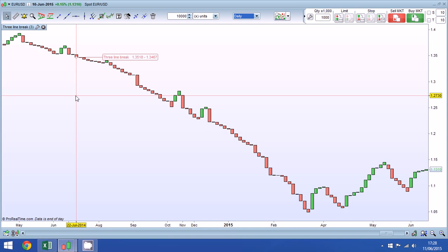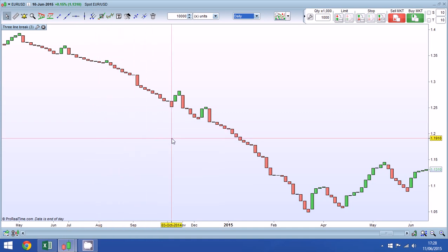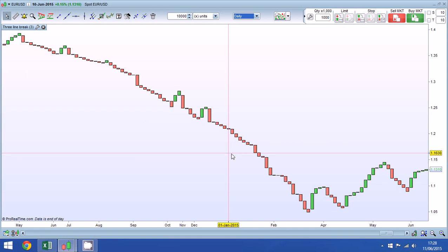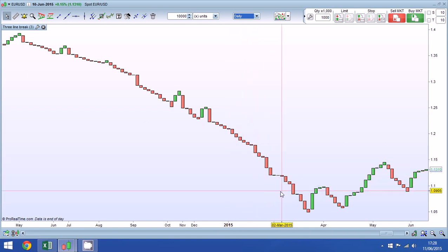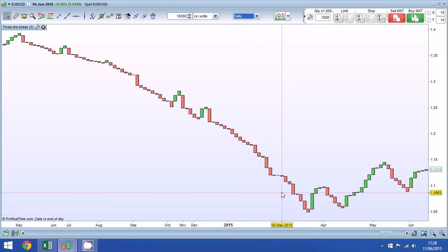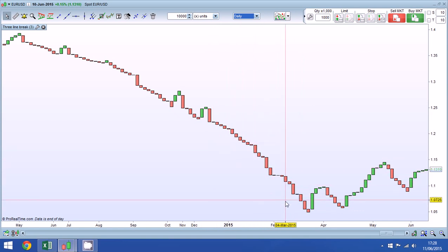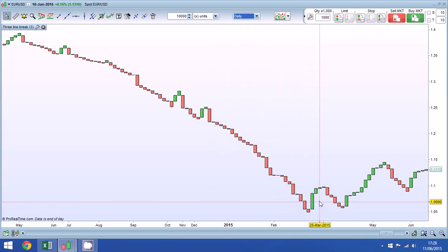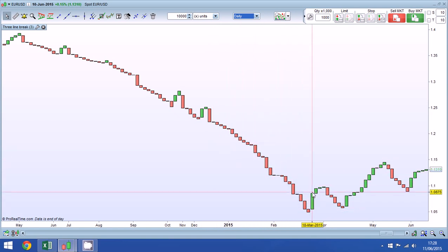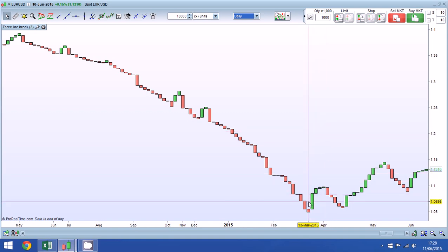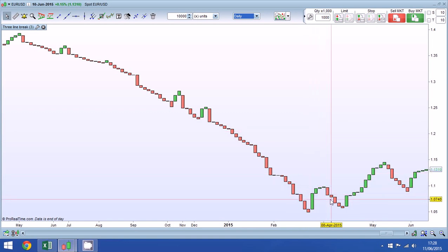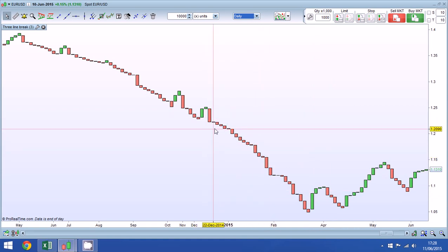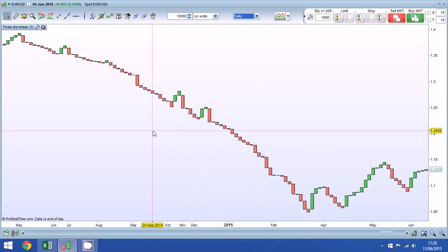So how can we use three line break charts in our trading? Well the most simple way to do it is to trade and to open a position on a new reversal candle. Now we can wait until we have a significant trend in one direction, we can look for a new line that is a breakout of the previous three lines and we can start to trade in that direction, and we have some good opportunities here identified.